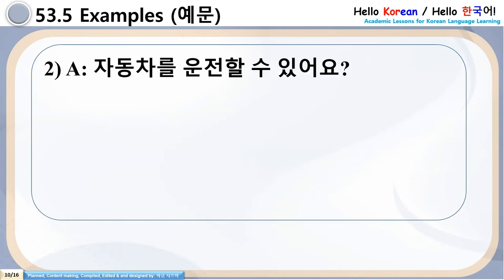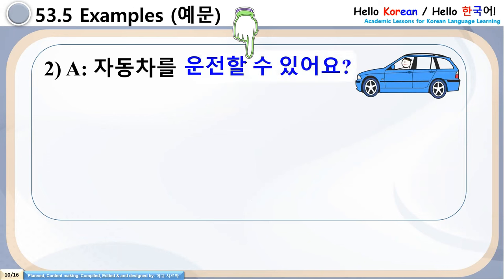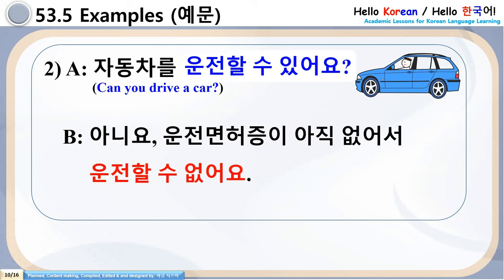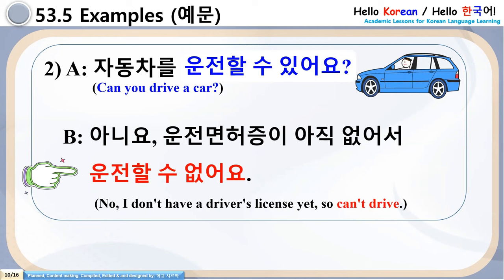Number 2: Chhadung Chharal Unjon Halsu Issa Ayo — Can you drive a car? Answer: Aniyo. Unjon Mion Ho Chungi Apsa Ayo — I don't have a driver's license yet, so I can't drive — Unjon Halsu Apsa Ayo. This falls under the category of capacity and ability — the reason you cannot do something is because you lack the required resource.